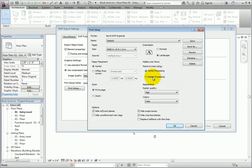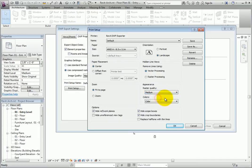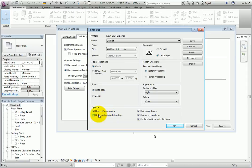Set the orientation of the printed view or sheet to portrait or landscape. Set how hidden lines are removed. Leave this to the default for vector processing. Set the appearance quality and colors in the print. And set options for hiding reference or workplanes, unreferenced view tags, scope boxes, and crop boundaries. You can also change halftone lines to use the smallest line weight available in a project.